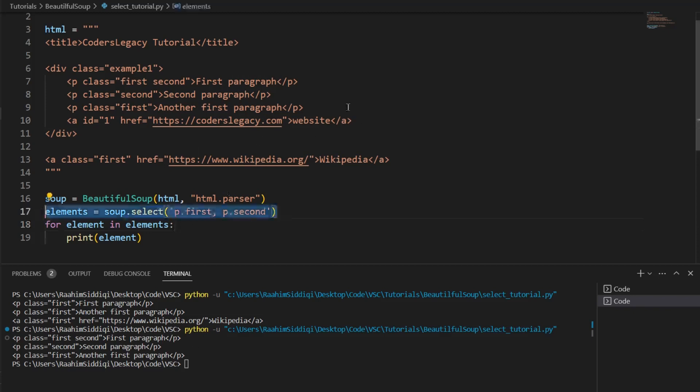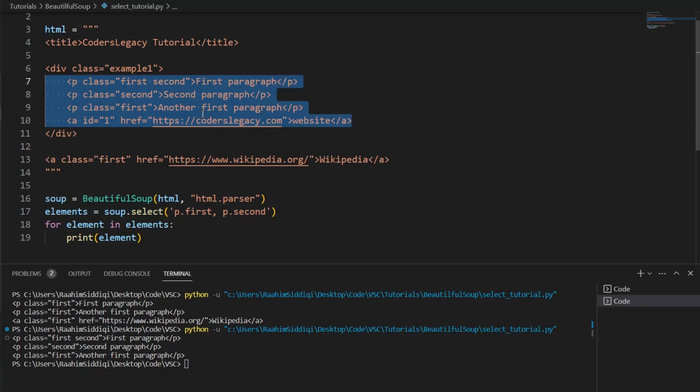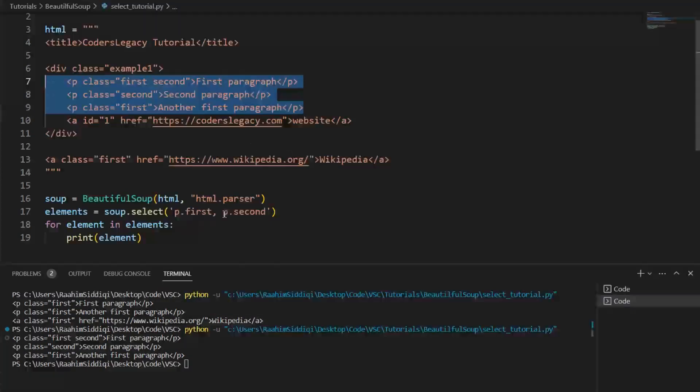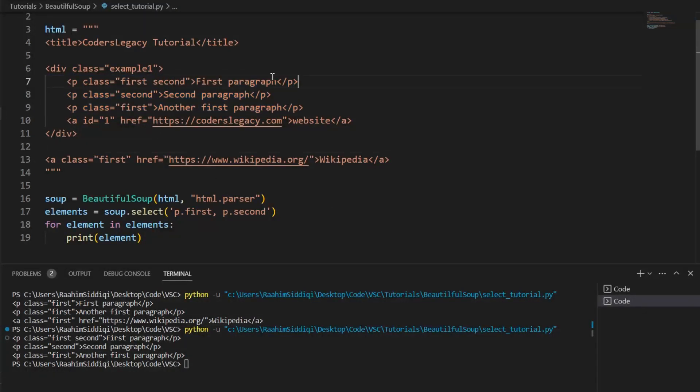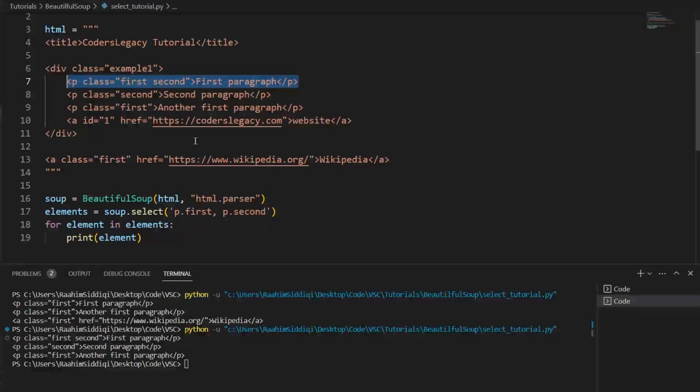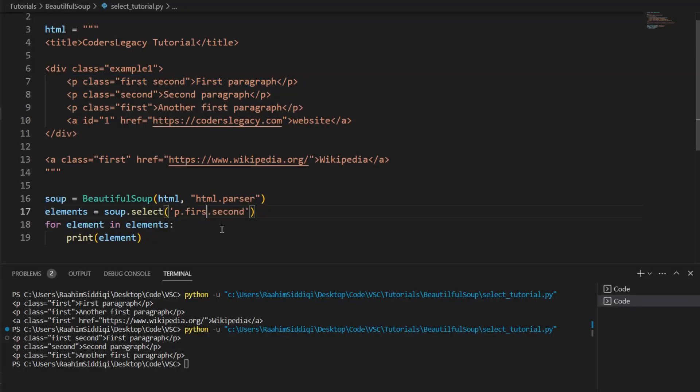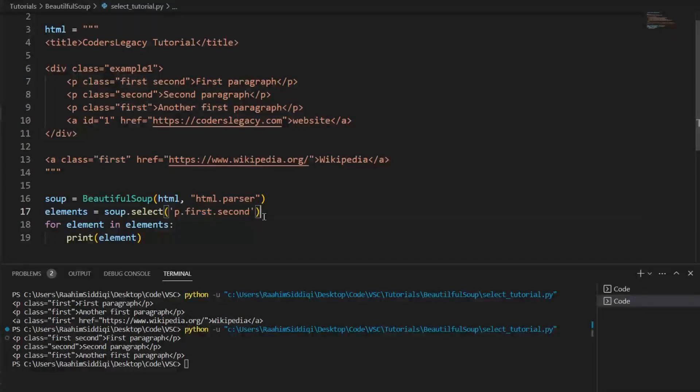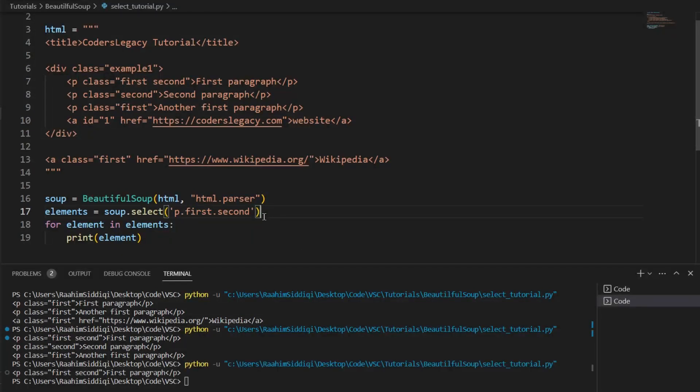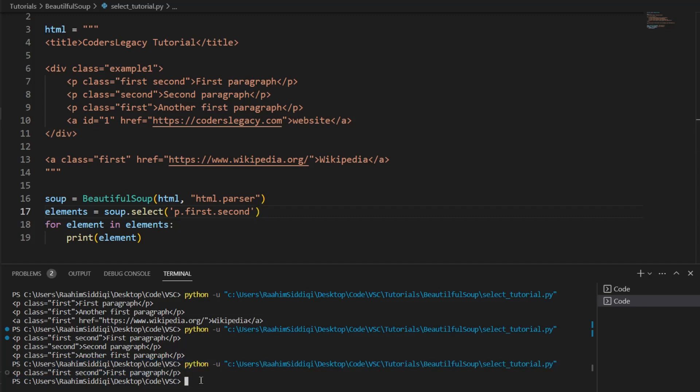And what this does is returns all classes with either first or second. All paragraph tags with either the first or second class. But what we want is to only return this one, we only want to return the paragraph tag with both classes, not a paragraph tag with only one of them. So what we're going to do is first dot second. So write the first class, then dot and then the second class, then hit enter. And it's only going to return that paragraph tag now.